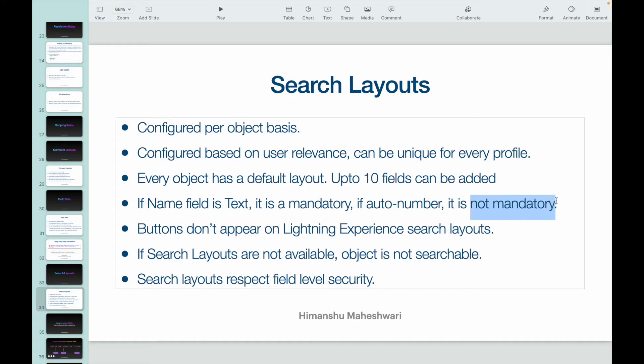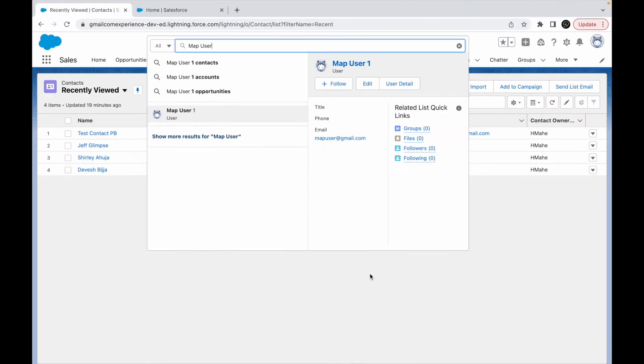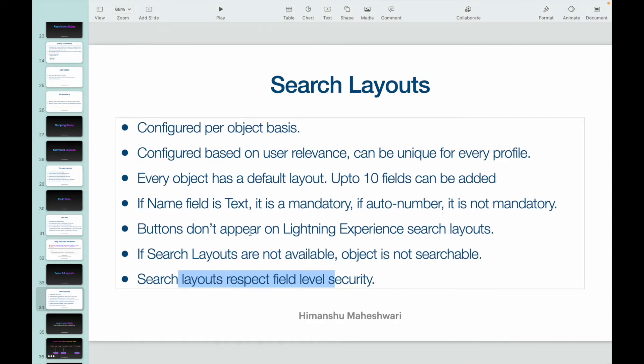Search layouts are not available means the object is not searchable, which means you have not allowed search for that particular object or that object is not searchable by Salesforce. And search layouts respect the field level security, which means if you have visibility to four fields out of five, only four will be visible, not five, even though you have configured it.